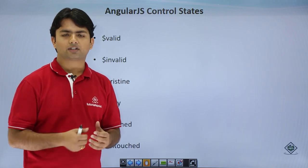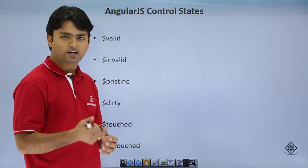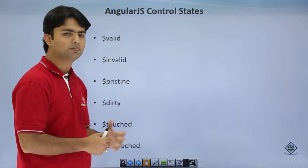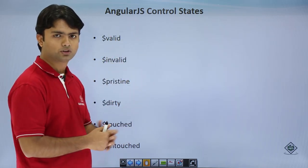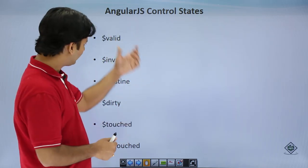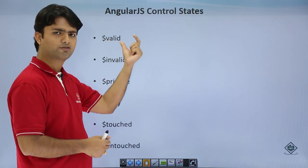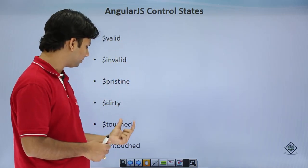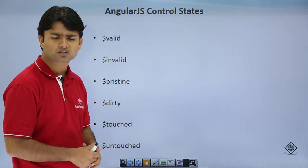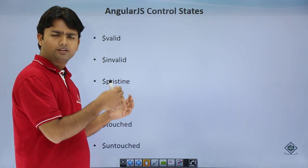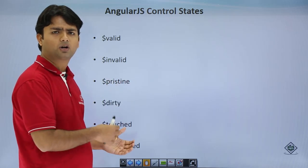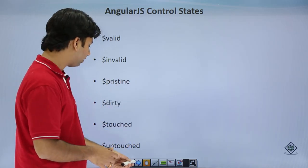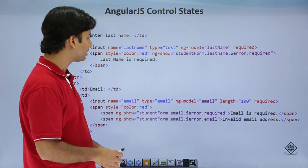Now, beyond validation CSS classes, we have control states — similar properties: valid, invalid, dirty, pristine, touched, and untouched — which help us put validations in place. Let's see how this will be in action.